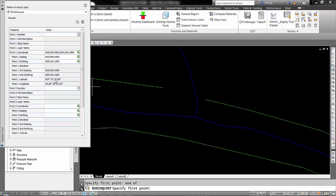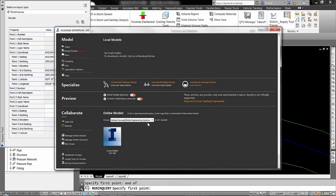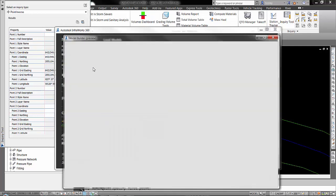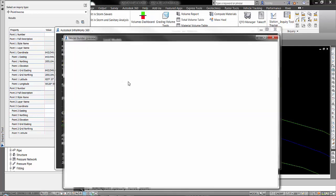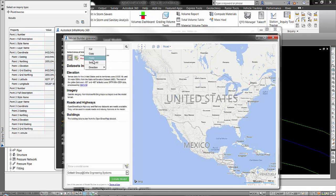So then what I do is go over here, right click in the latitude and say copy value to clipboard. Now I'm going to go back over to InfraWorks, go to my model builder. Here where it says search by location, right click, paste that northing.